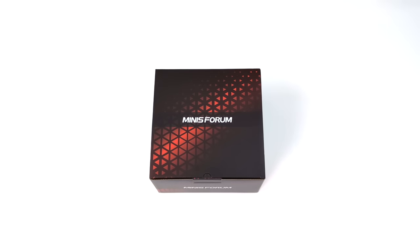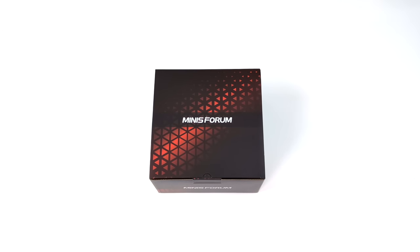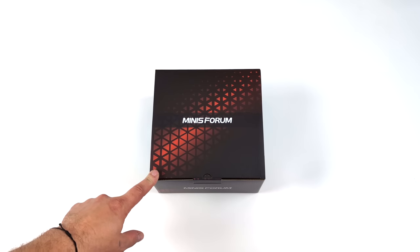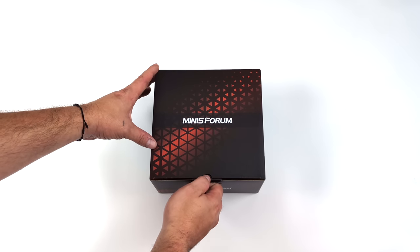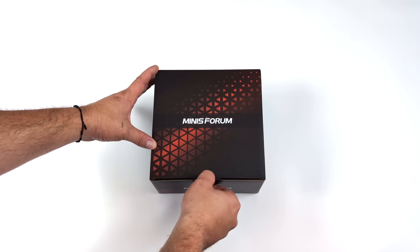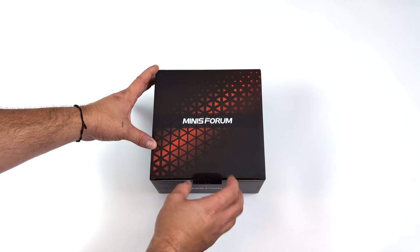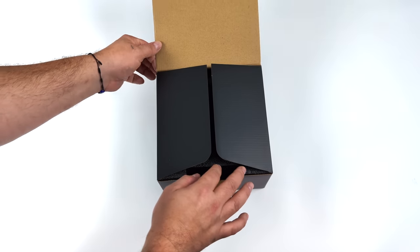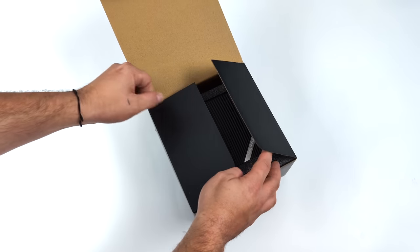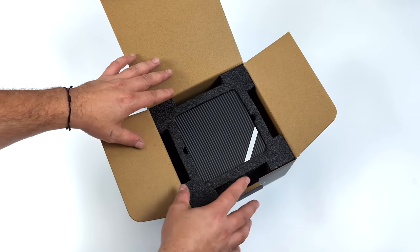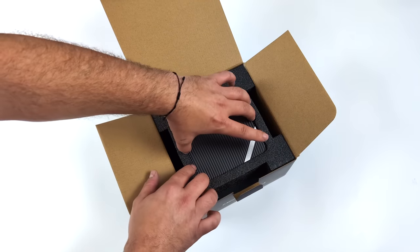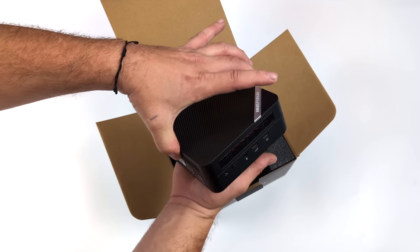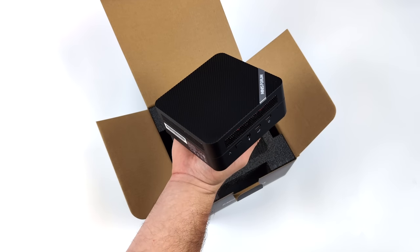Hey, what's going on everybody? It's ETA Prime back here again. Today we're going to be taking a look at an inexpensive Ryzen-powered PC from Minusforum known as the UM480XT. Now this is one of their newer offerings over on their website and it's coming to us from their Venus series. So we've got that really nice looking case here.